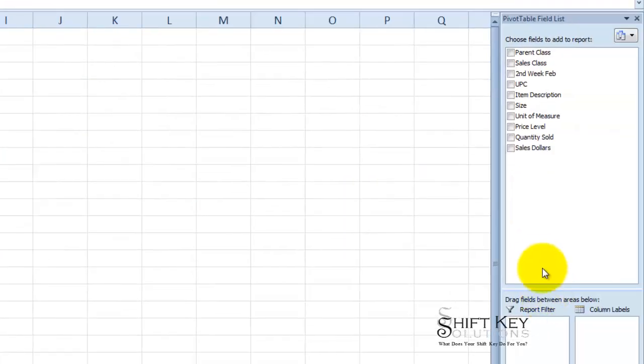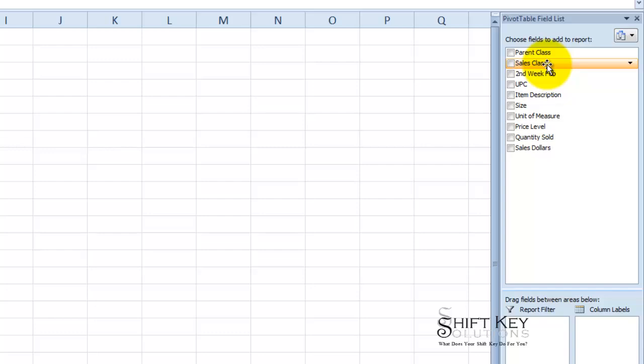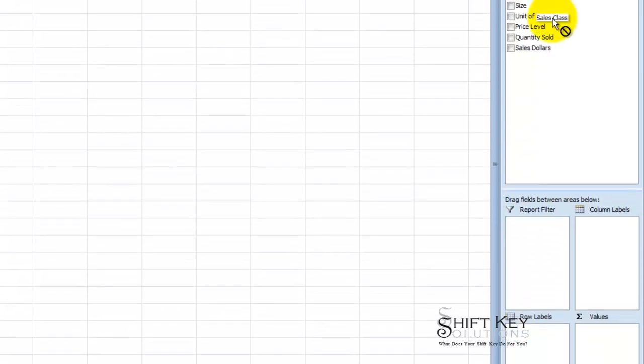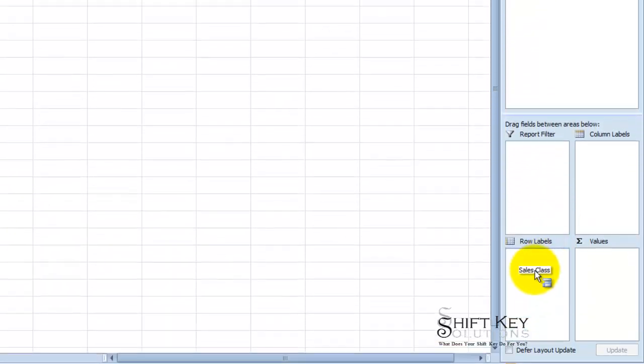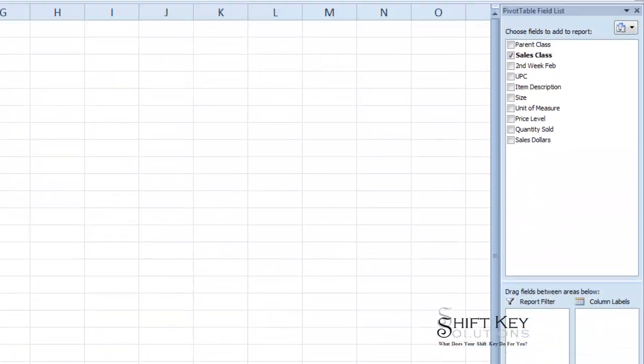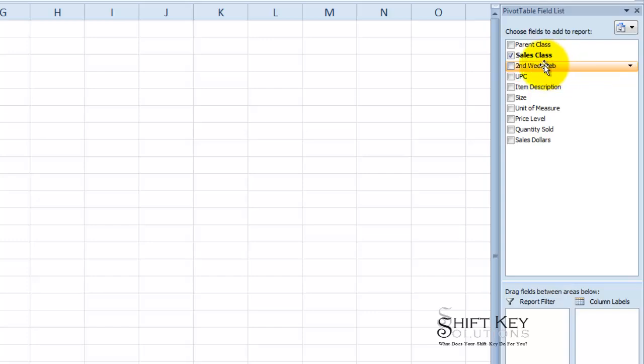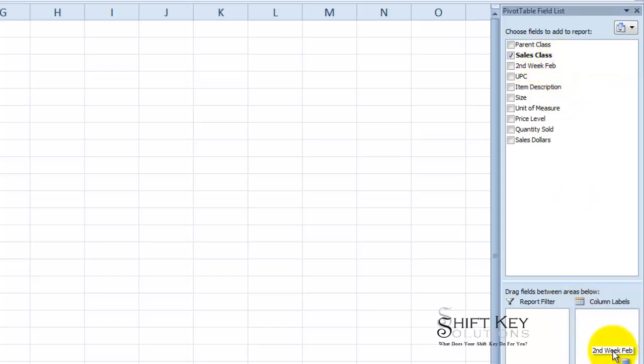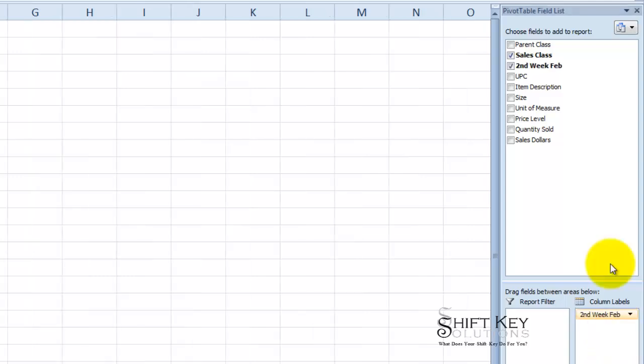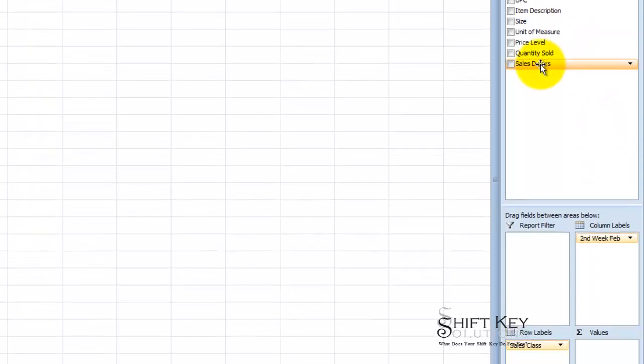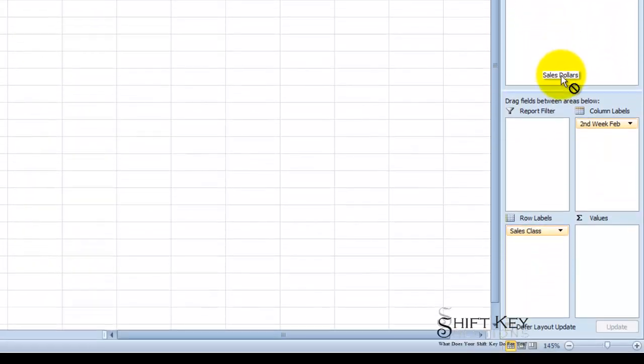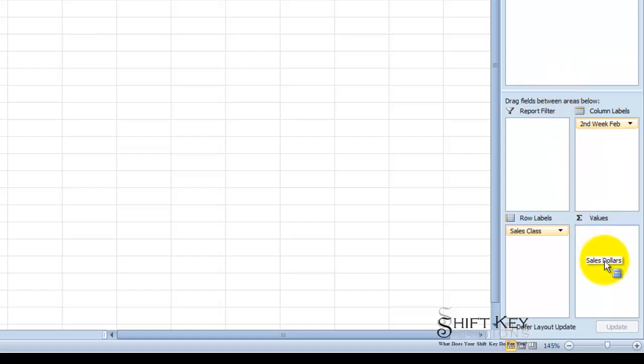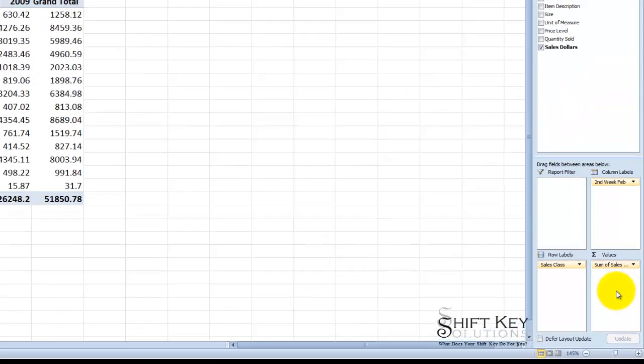Now from here I need to build this out. So the first field I'm going to drag down is going to be the sales class down to row labels. And there they are. I'm going to drag the second week February down to the column labels box. And then from there I'm going to click and drag the sales dollars down to the values box.